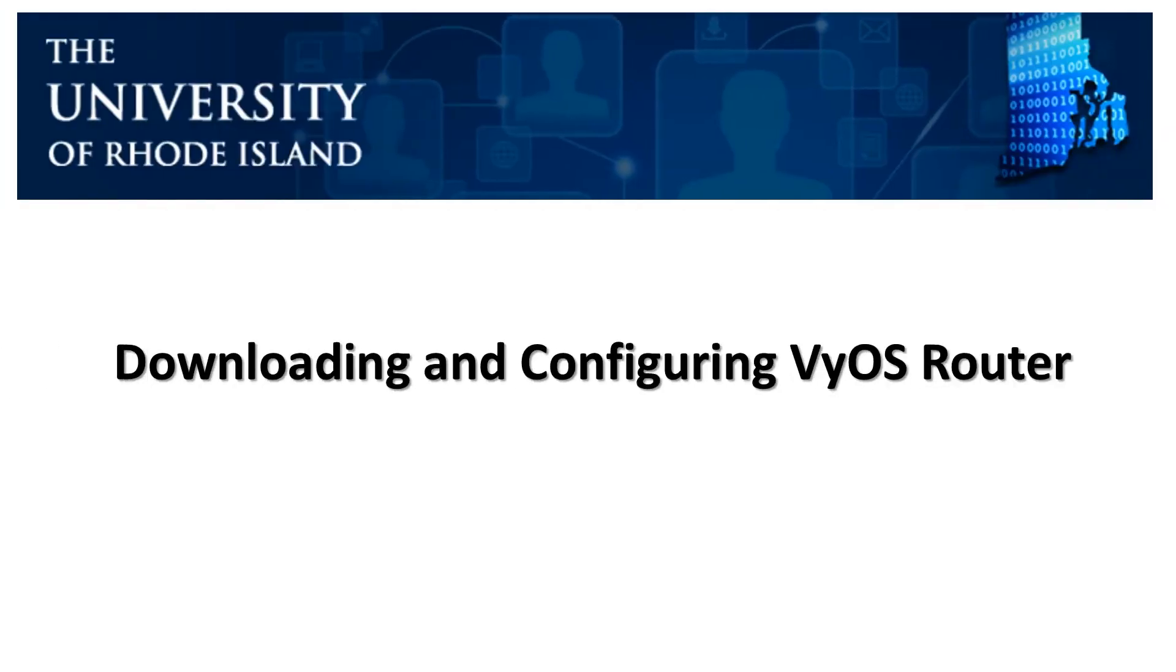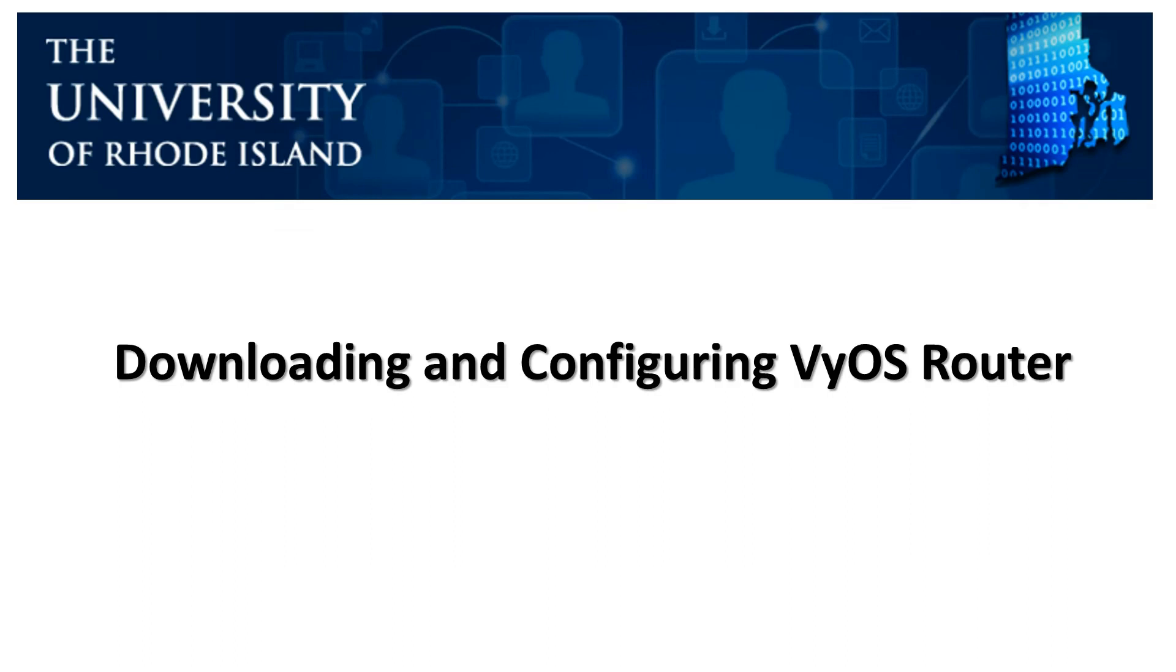Hello everyone and welcome to the University of Rhode Island Computer Science and Statistics. In today's lesson, I'm going to show you how to download and configure a VyOS router into your VMware Workstation Virtual Machine. As you recall, a VyOS router is a router, firewall, and VPN Linux-based tool that allows you to perform a lot of functionalities such as routing private IP addresses, setting up firewalls, setting up VPNs, and using a lot of the protocols that a router could use because essentially it is a router.